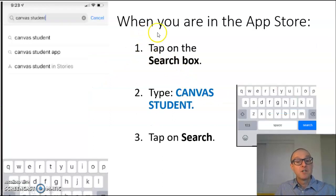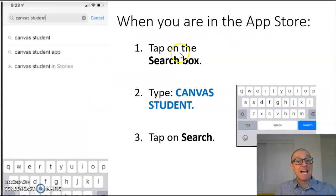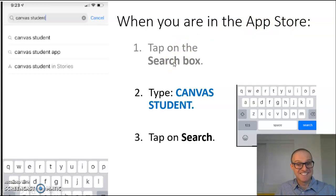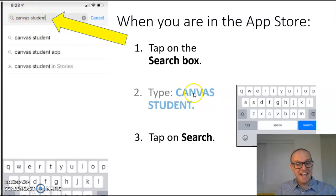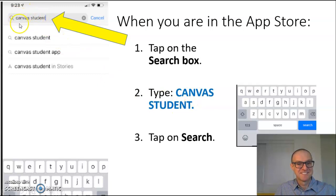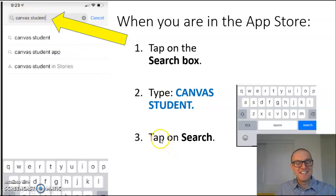When you are in the App Store, tap on the Search box. Then type Canvas Student. Finally, tap on Search.